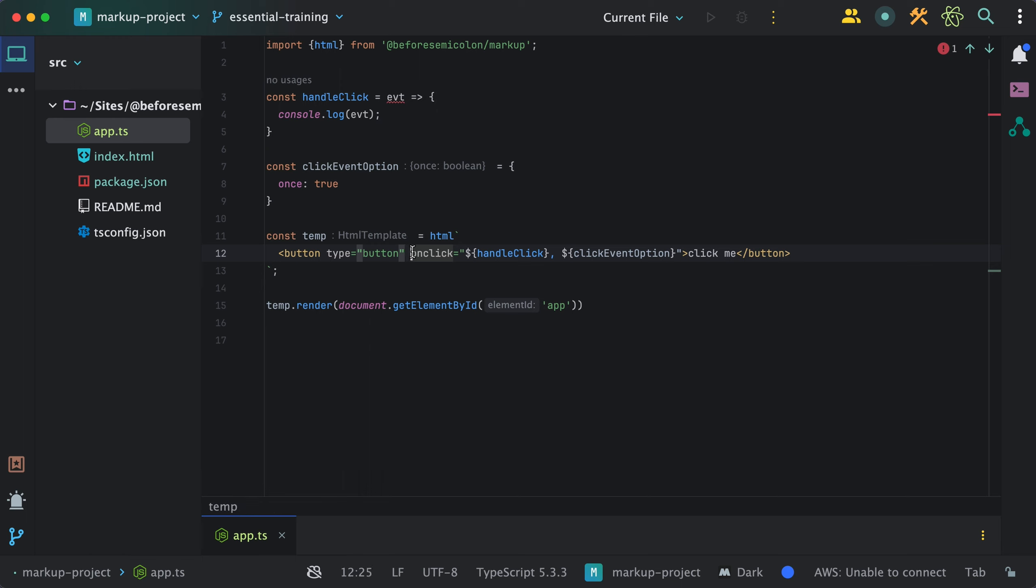As you can see, markup simplifies events in HTML a little and allows you to accomplish more and use the normal inline syntax.